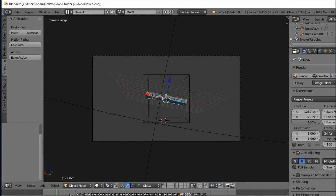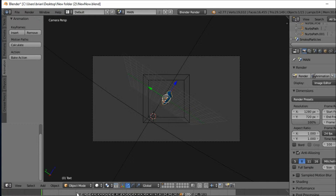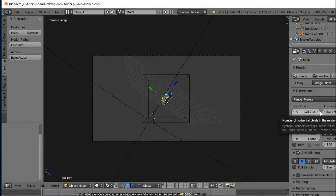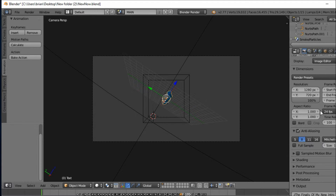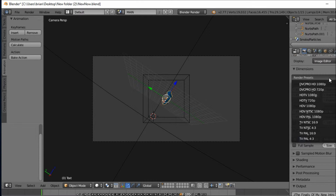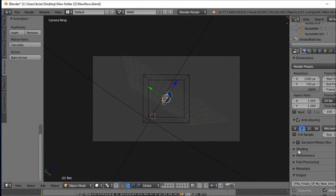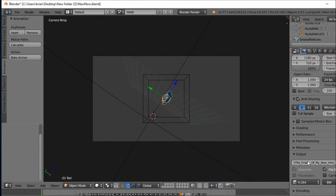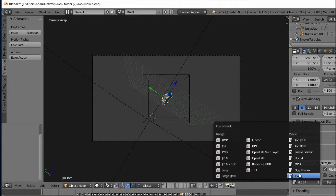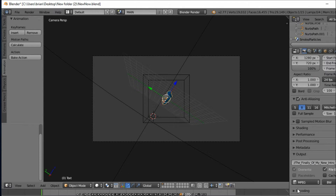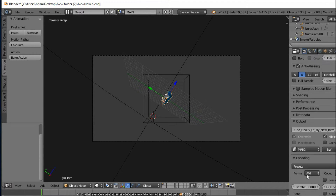It turned out really good, that's pretty much how it looks all the time. In order to render it, you want to follow these steps. Don't mess with that. If you go down and you see this little box right here, you want to go down and put MPEG.